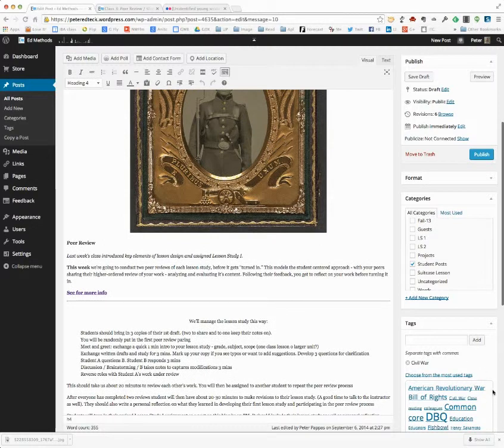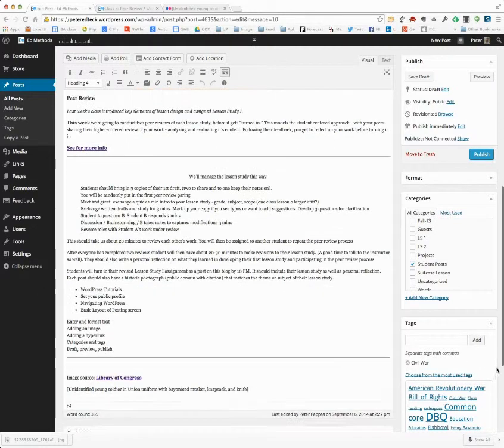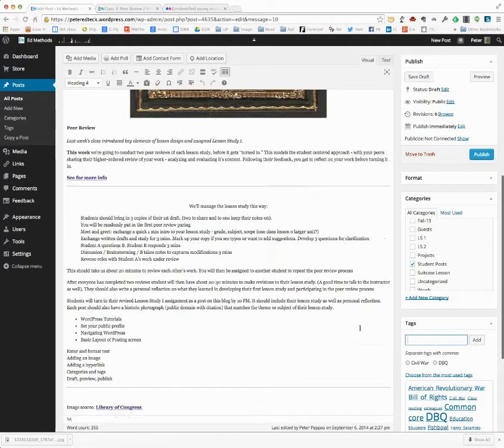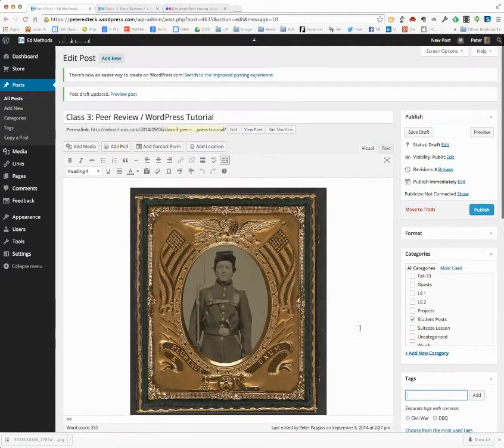I choose from the most used tags. Let's say I'm going to add to this DBQ, I add that, and we're kind of all ready to go.